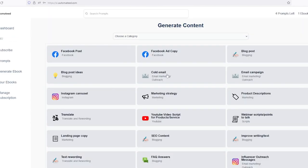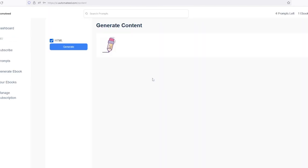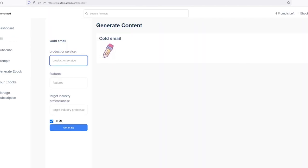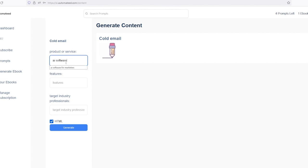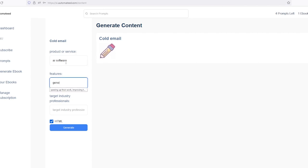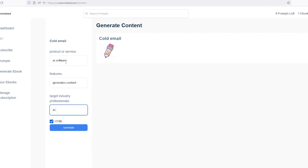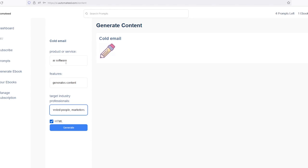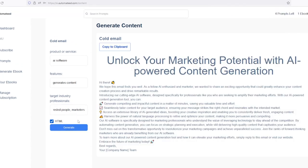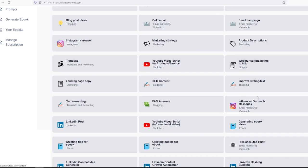Then you can also write emails. You just need to type in your product or service. If you want to emphasize some features of your product, you can do that too. And preferably you should put in your target audience as well. Then simply click on the generate button. Once done, you'll get the complete email.